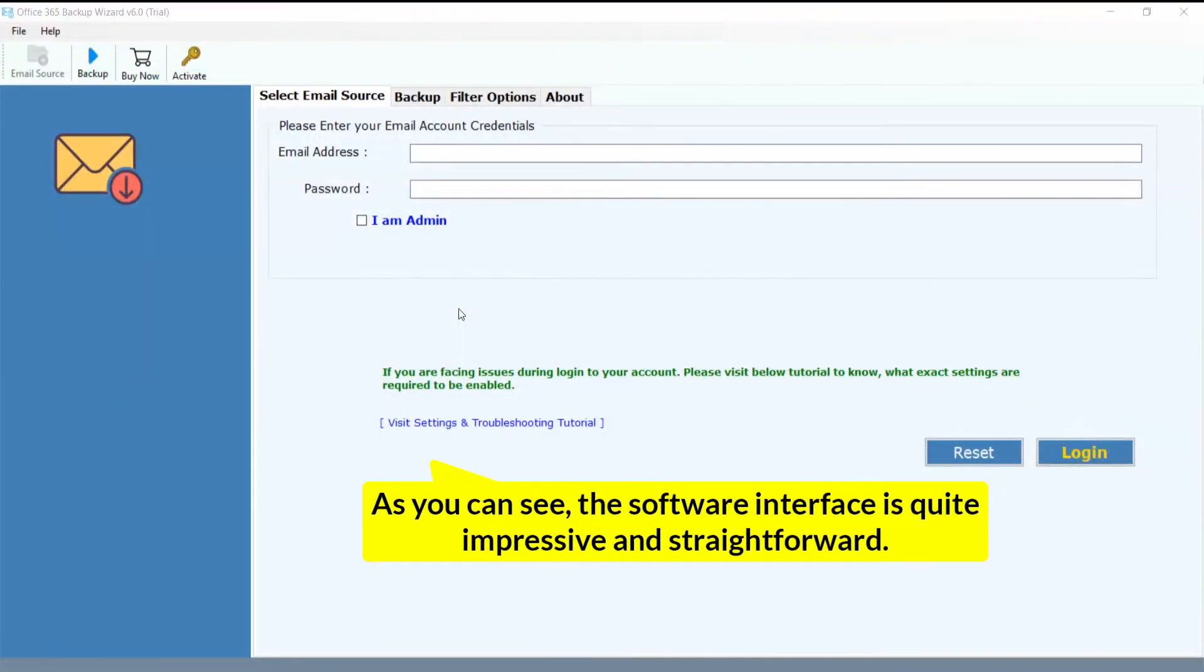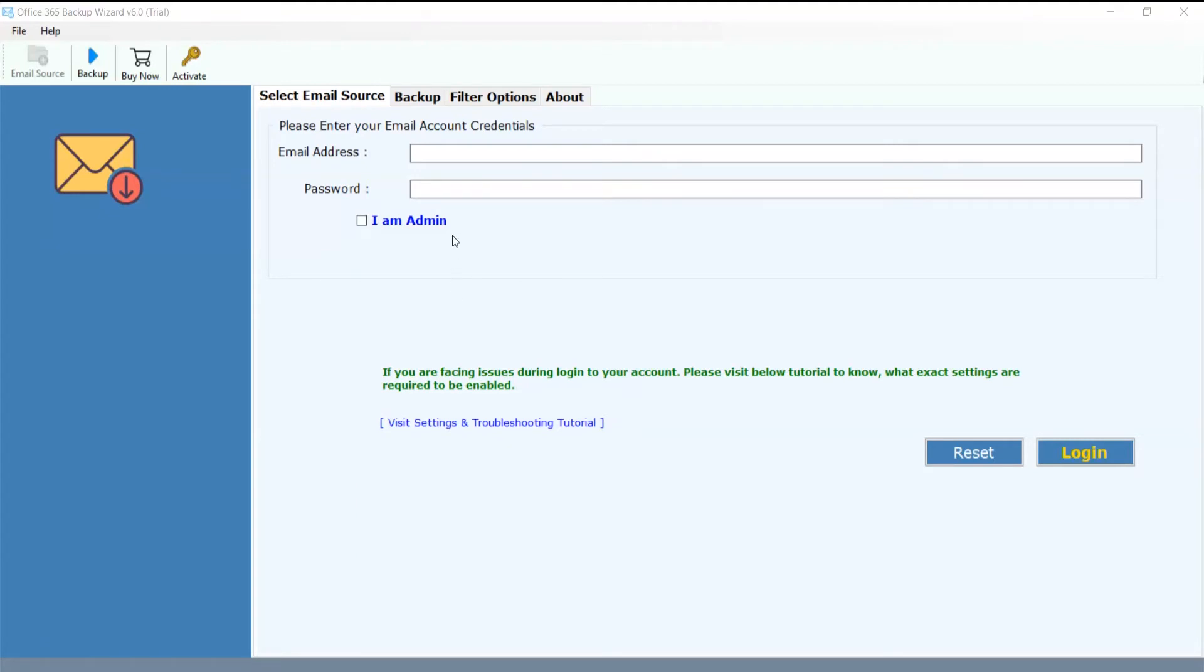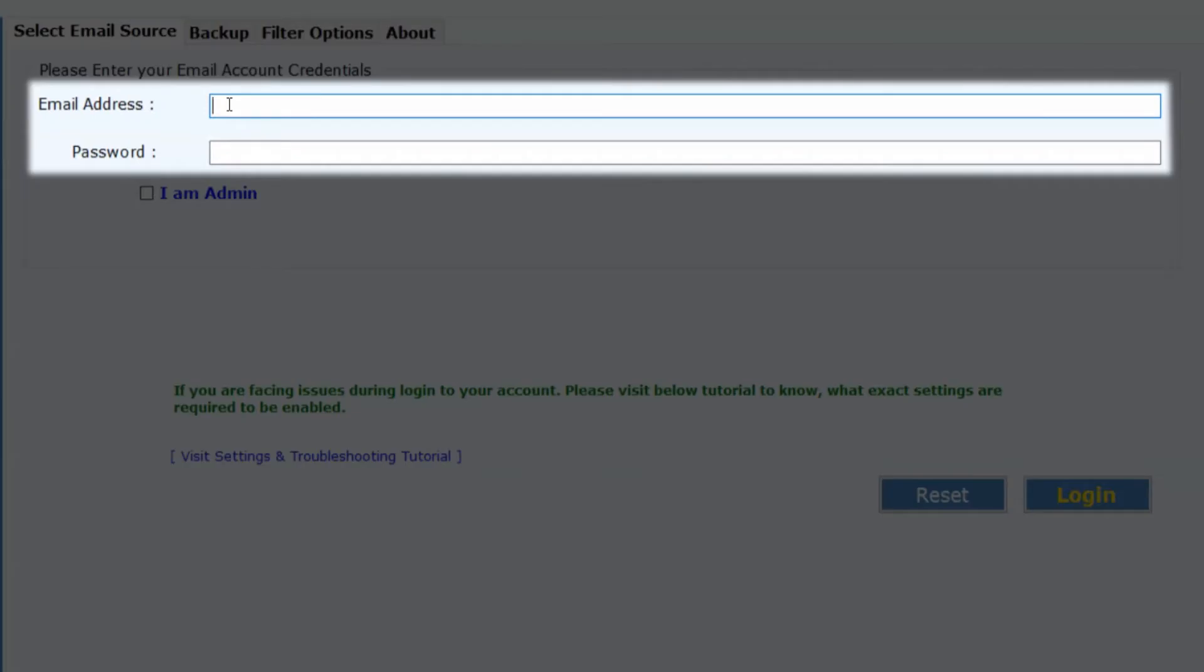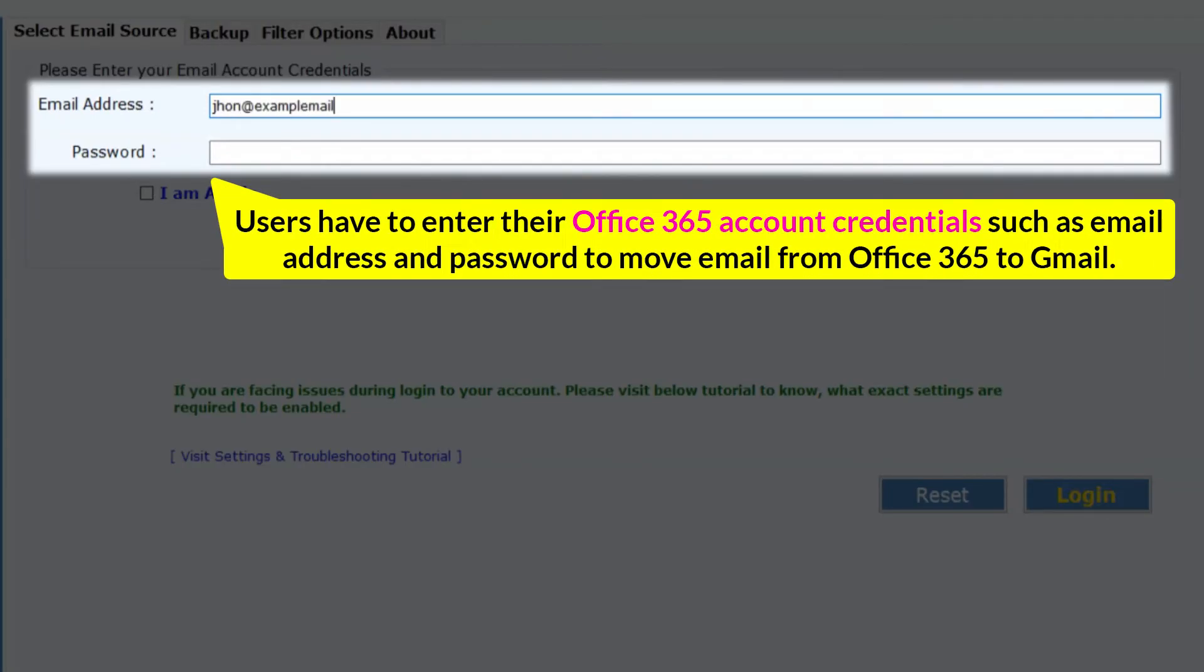As you can see, the software interface is quite impressive and straightforward. Users have to enter their Office 365 account credentials such as email address and password to move email from Office 365 to Gmail.